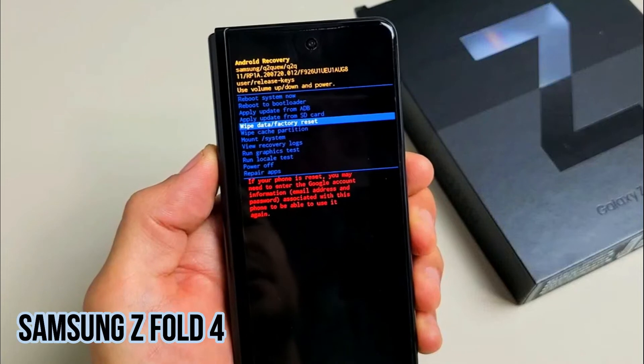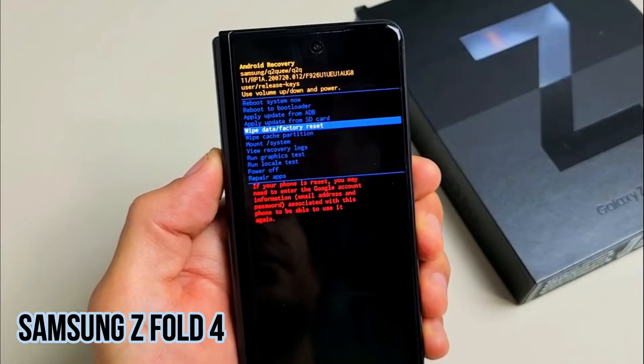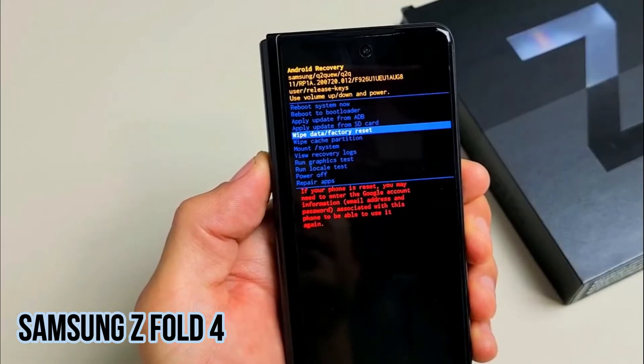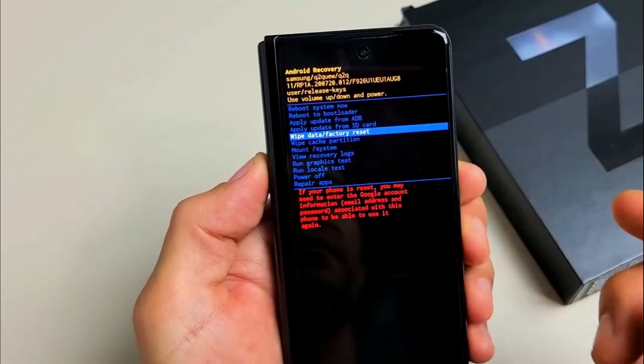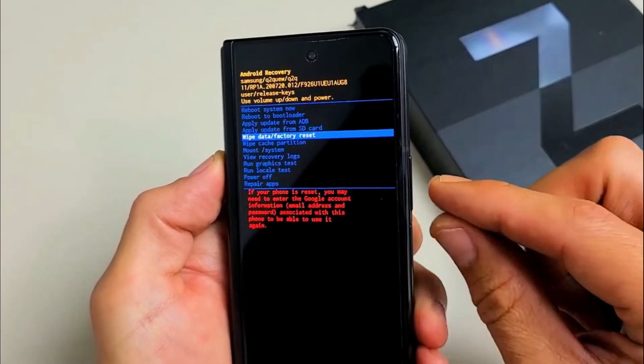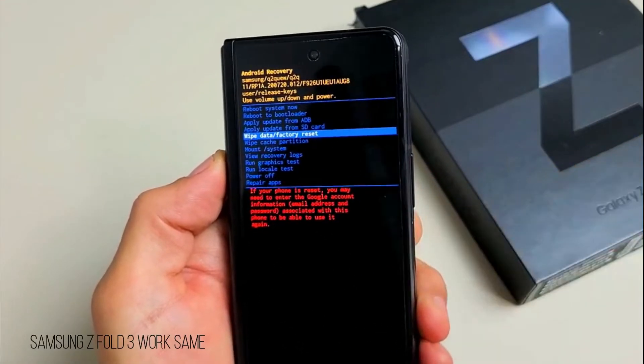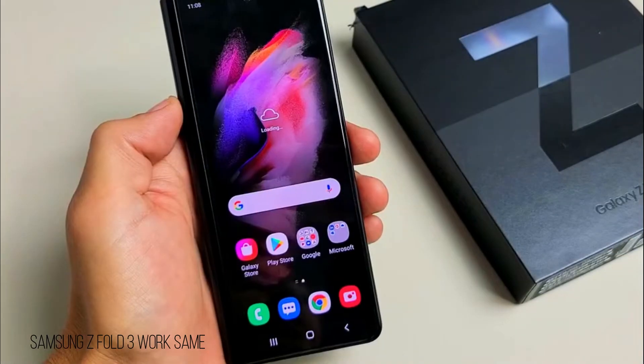Samsung Galaxy Z Fold 3. We're going to perform a master factory reset, which is basically a hard reset using the buttons. Very simple.